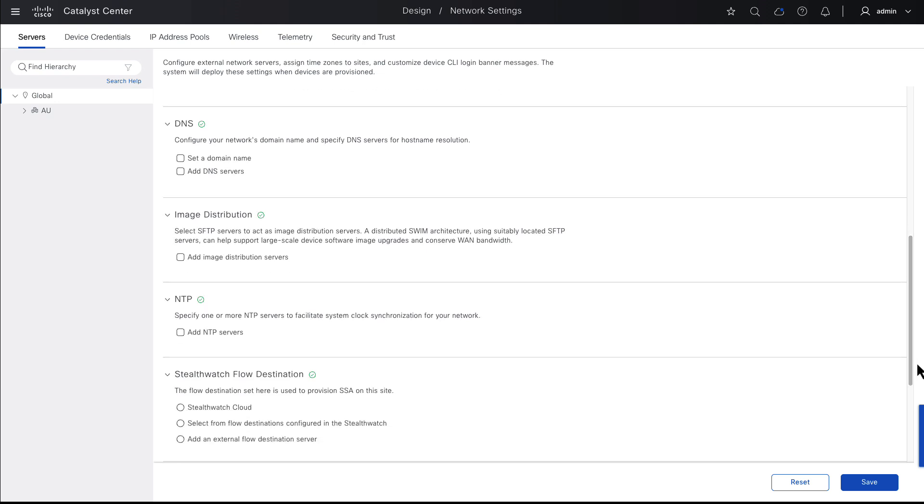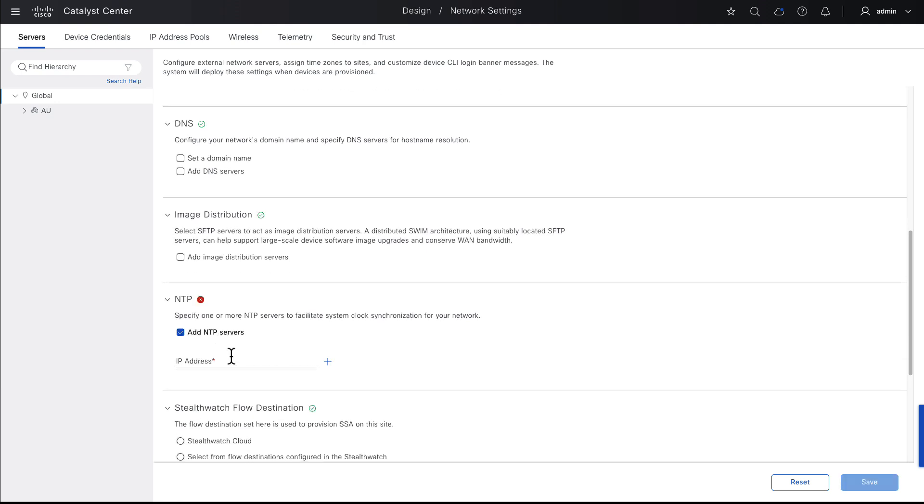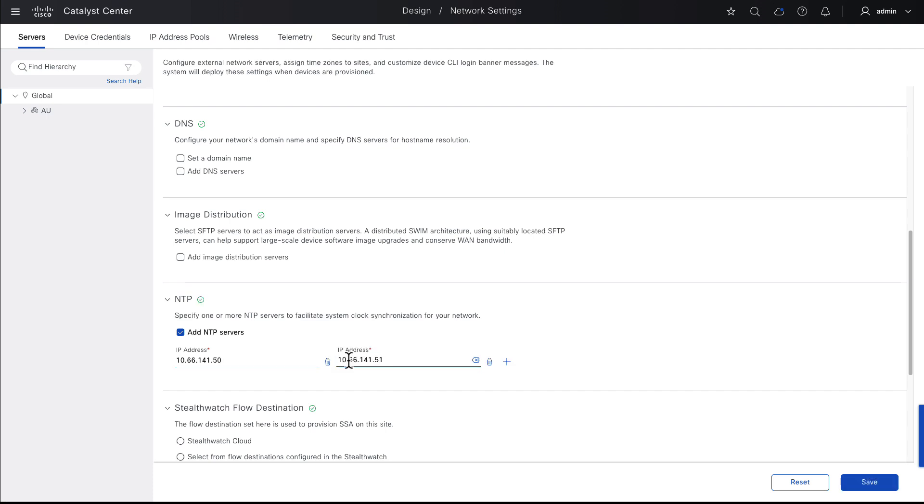For this demonstration, I'll enter my lab NTP server 1 and NTP server 2 and then save.